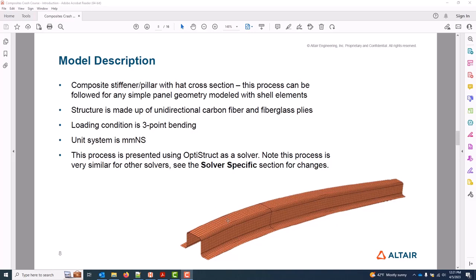We'll build a representative laminate of typical unidirectional carbon fiber and fiberglass plies. The unit system we're working with in this example is millimeters, Newton-seconds. While this process is presented using OptiStruct as a solver, I do want to emphasize that the same material can be used for any of the other standard supported solvers. So Radios, Nastran, Abacus, Dyna, and Ansys can all follow this tutorial directly. For any small changes from solver to solver regarding cards, we can look at the solver-specific section. Again, the process for our purposes is 99% the same.